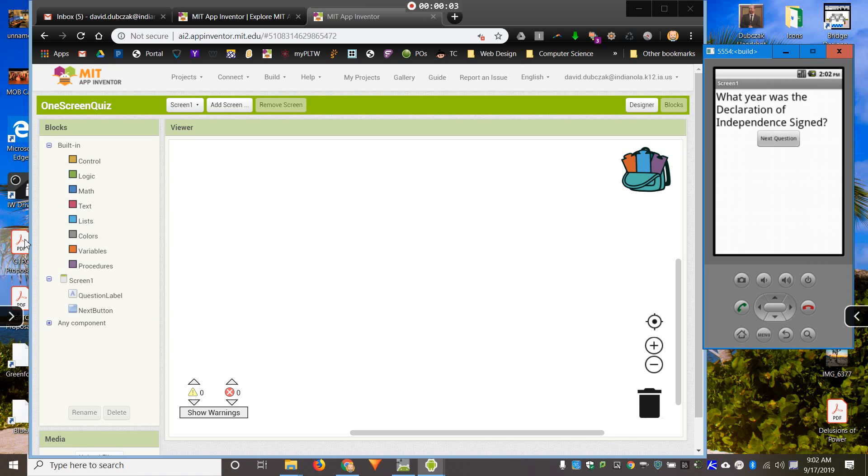Hi, this is Mr. Dubchak, and I would like to show you how to flip through a list of questions in App Inventor.